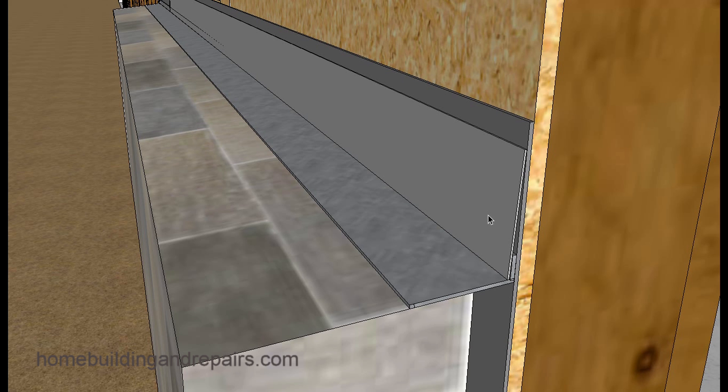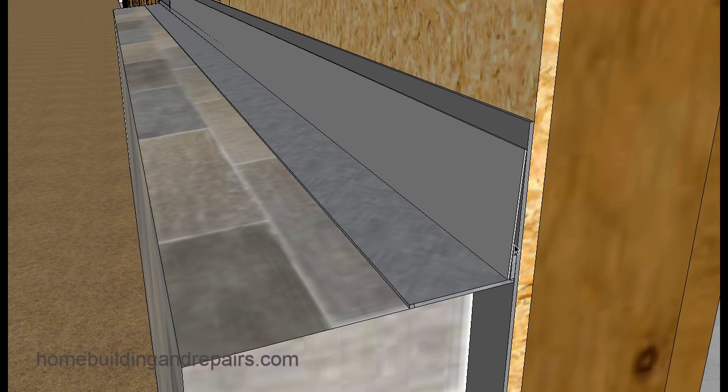And the reason why I use the window flashing, it's a stronger product than most of the building papers or building wraps. And usually something six inches is going to be fine, a six inch length, and this just protects, adds a little more layer of protection.